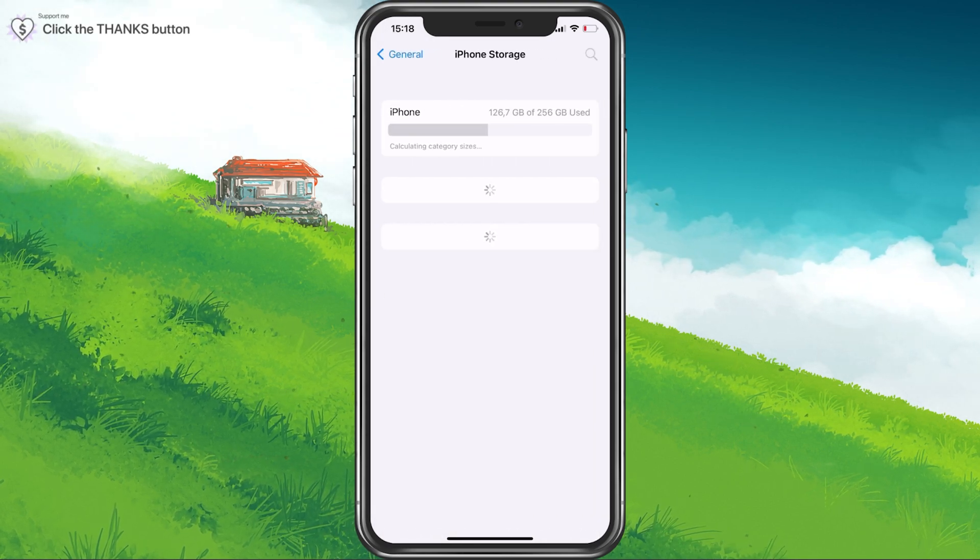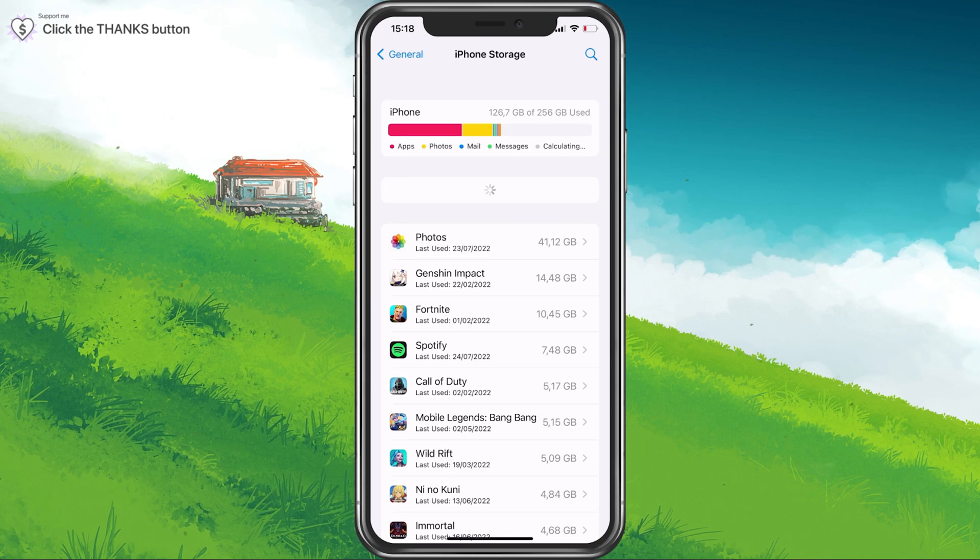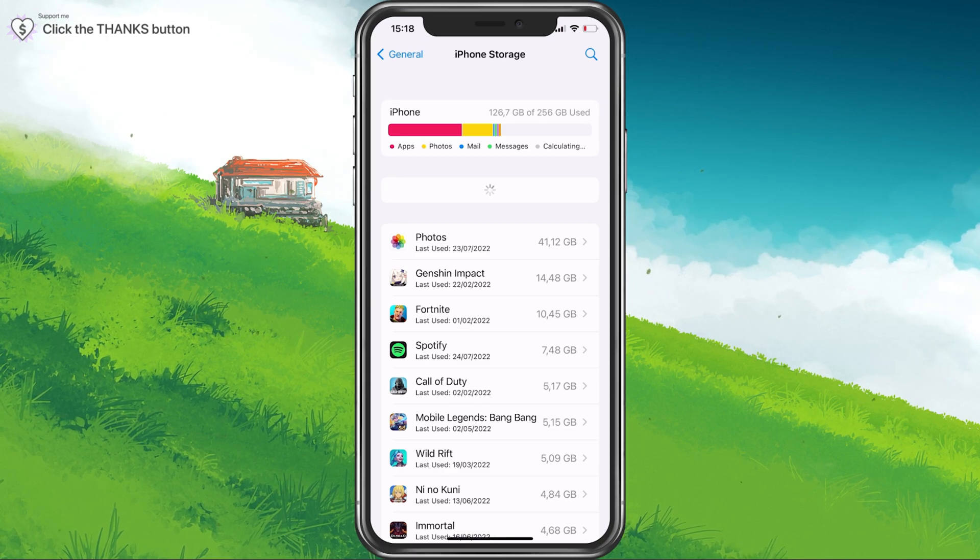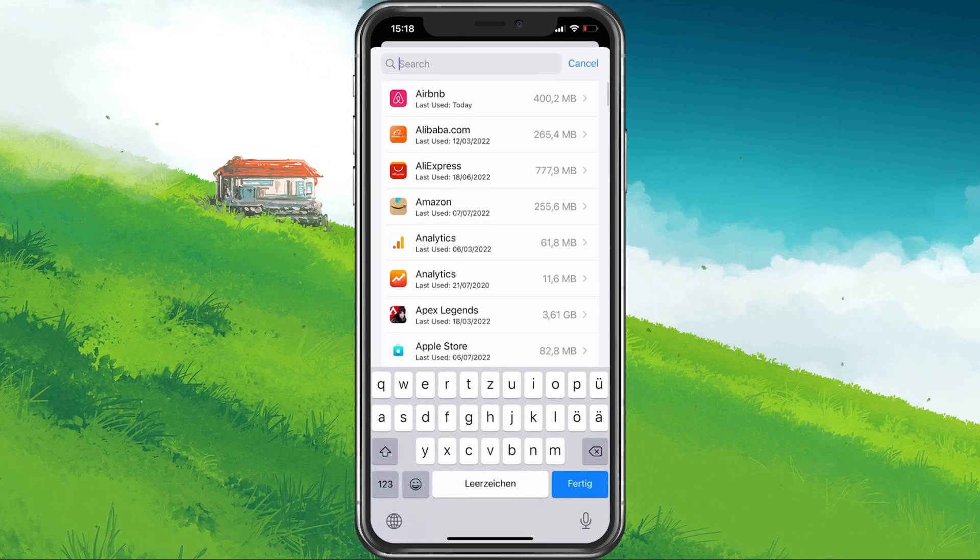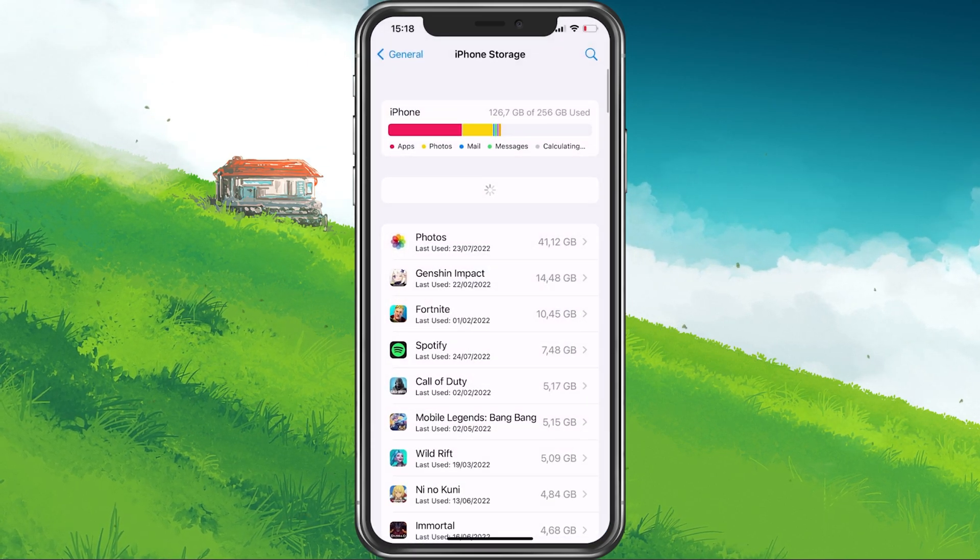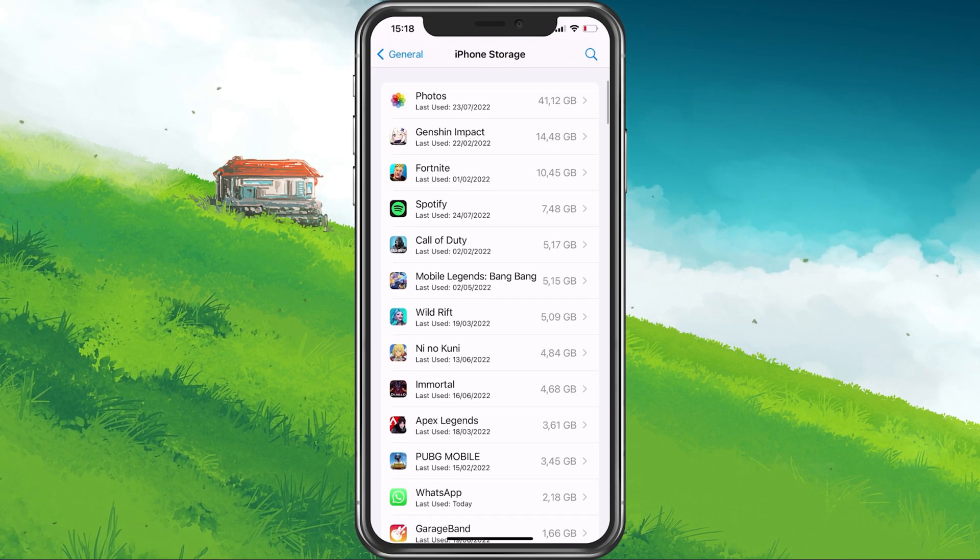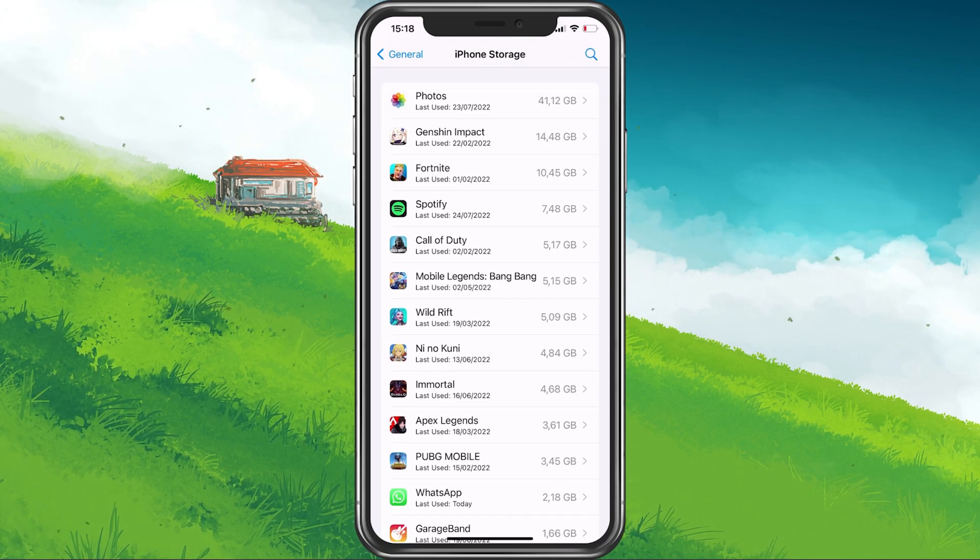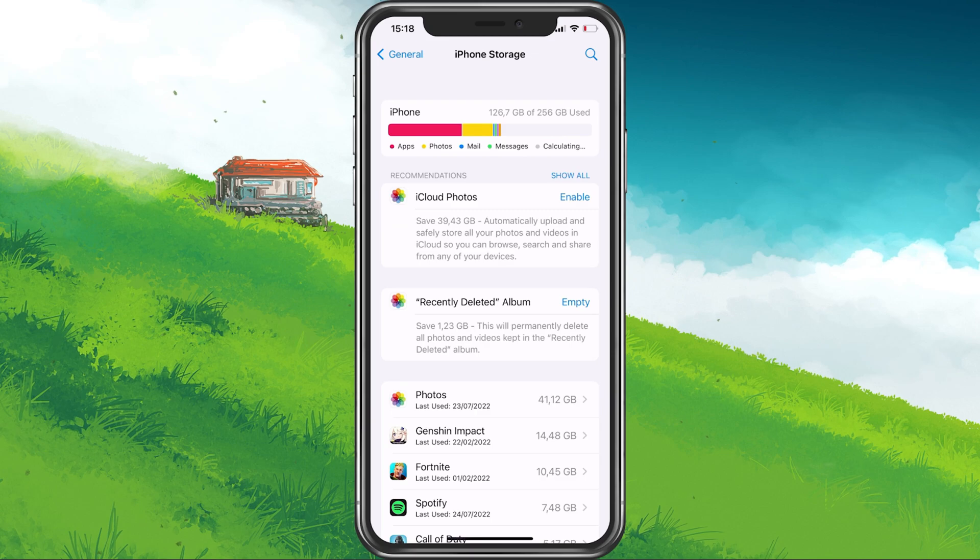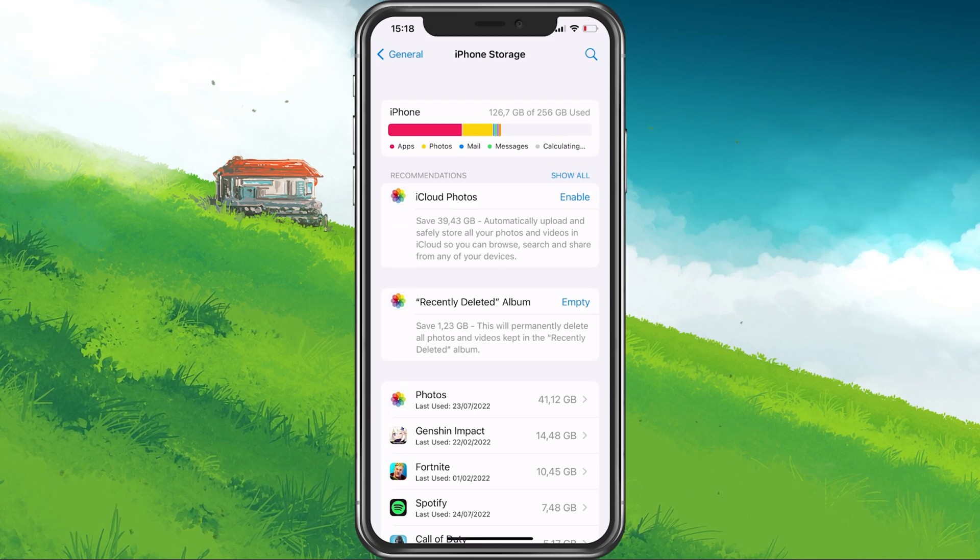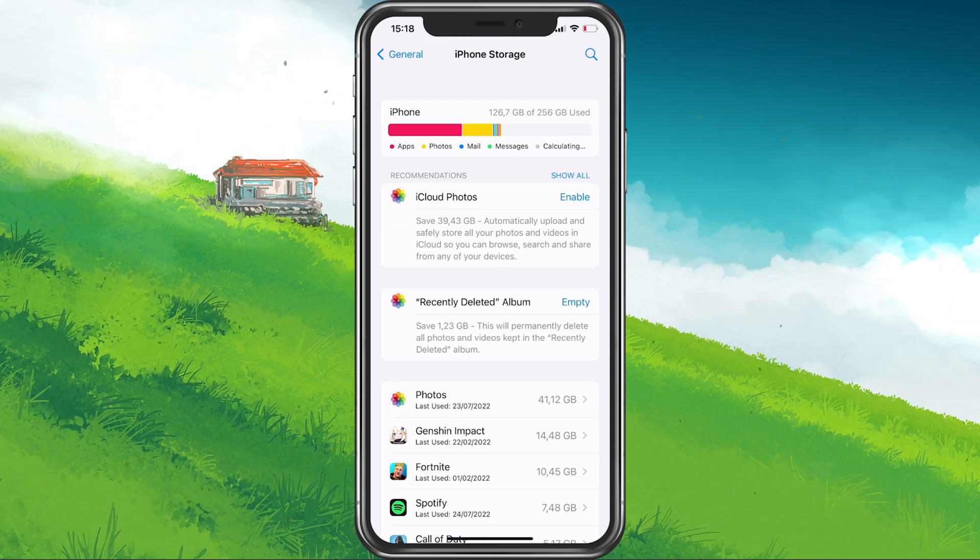It might take a couple of seconds to load your storage information. Ensure yourself that you have at least some storage left in order to properly run the game on your device. Roblox will read and write data in the background, which will require some storage space on your device.